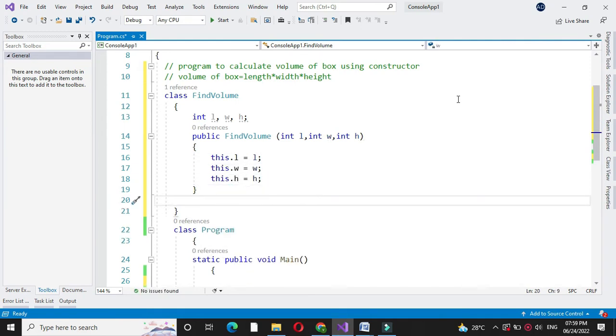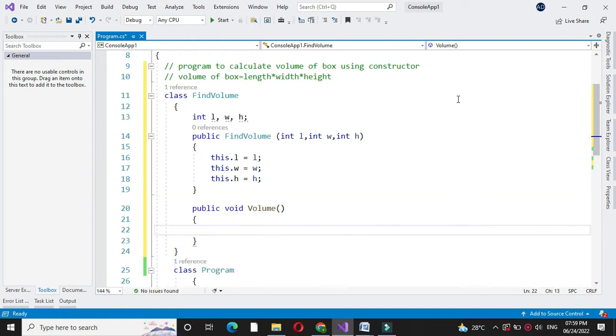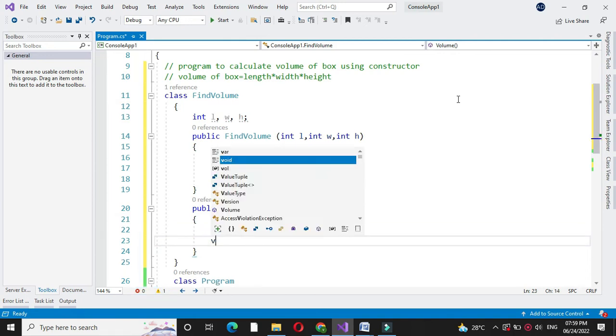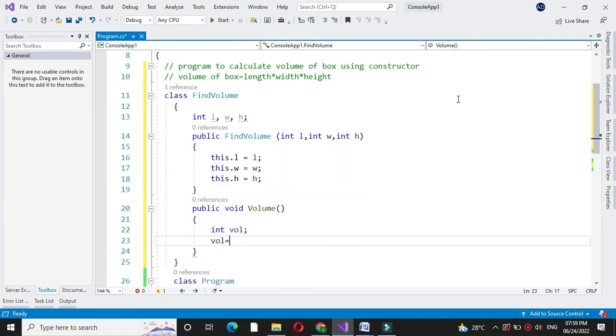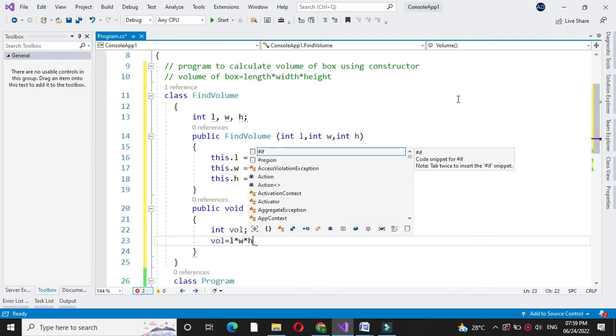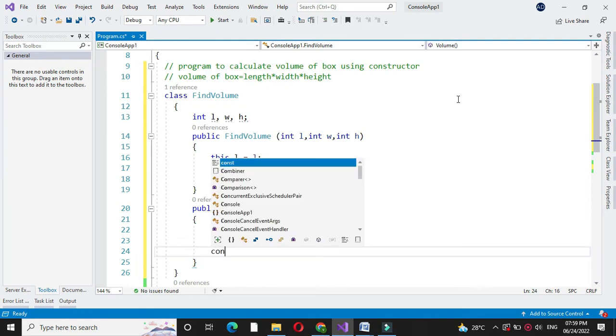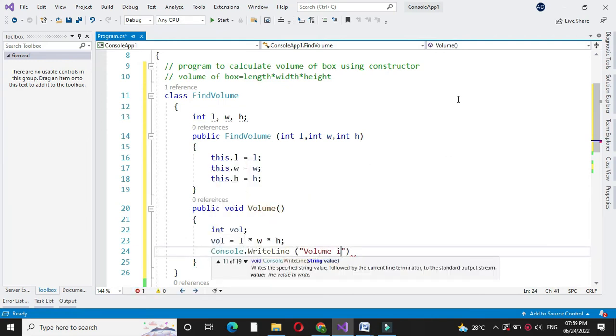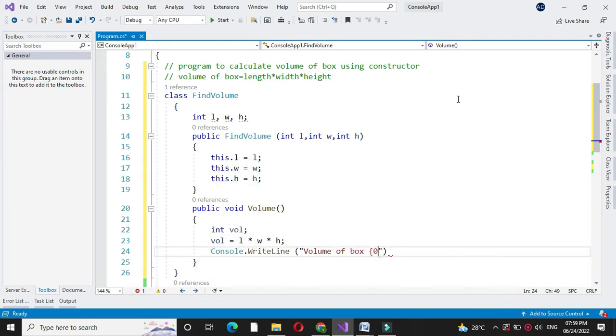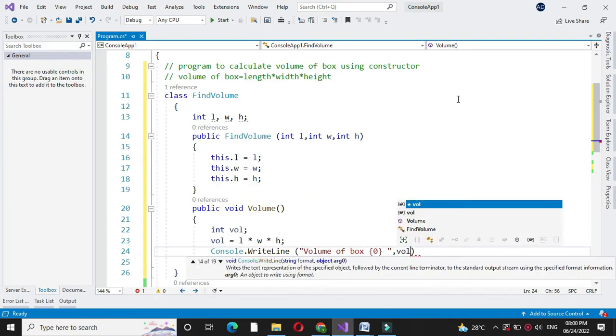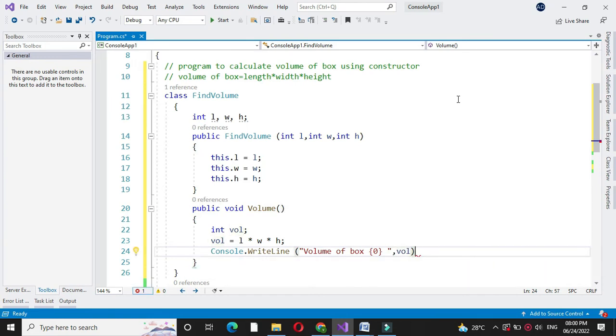Then we will write a method to calculate the volume. Here we will define one integer variable for volume. And we will calculate the value as L into W into H. And then we will print the volume with our variable volume.